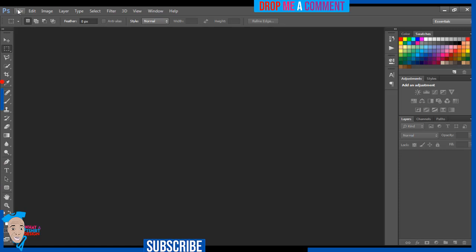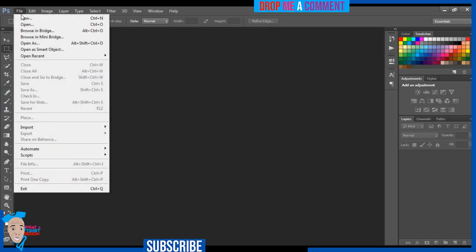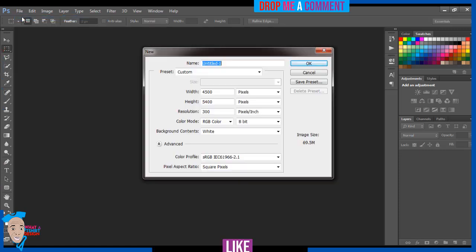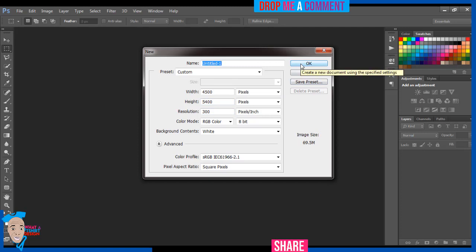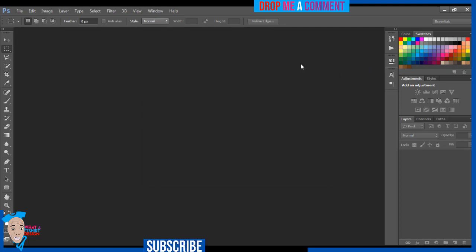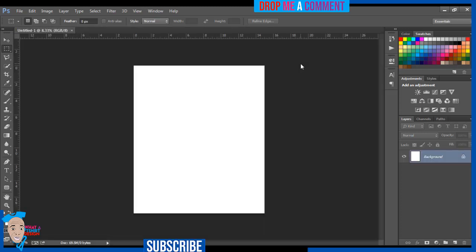To get started I'll come to File > New. I like to design in this format: 4500 pixel by 5400 pixel, resolution 300. I go to OK and I get this background.